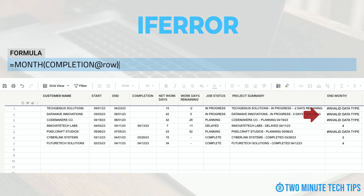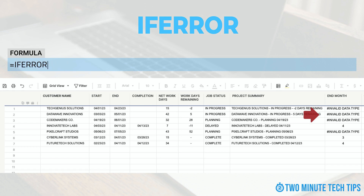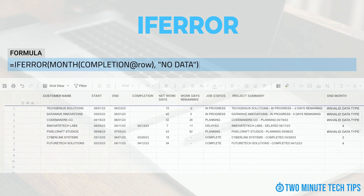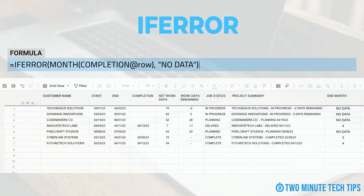Open the sheet in which you want to use the IFERROR formula and select the cell where you want to display the result. Type the equals sign and IFERROR followed by an open parenthesis in the formula bar, followed by the formula you want to use. In this example, our formula reads: MONTH(completion date at row). Enter a comma to separate the formula from the value you want to display if the formula returns an error. In this example, we want to return 'no data,' so we enter quotation mark, no data, quotation mark, and press Enter.